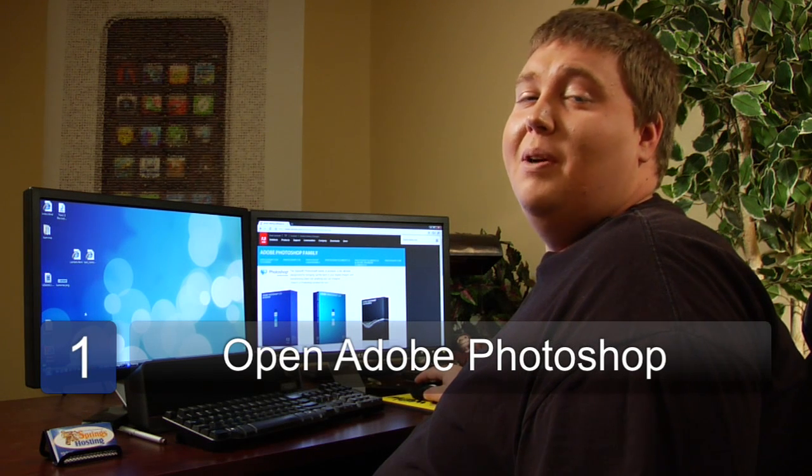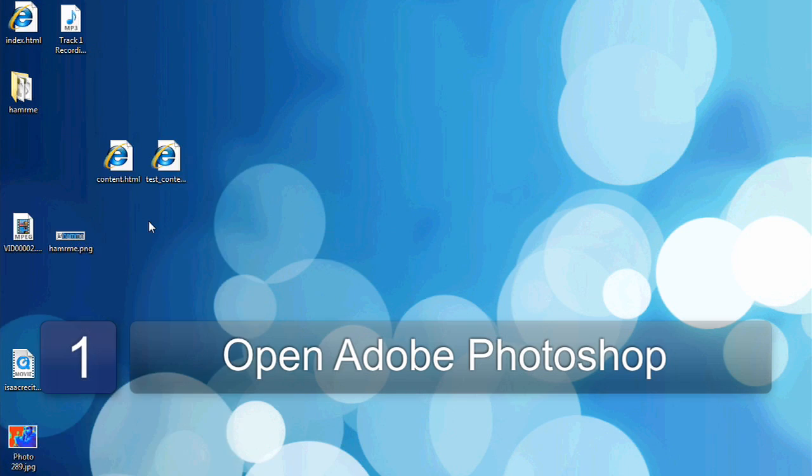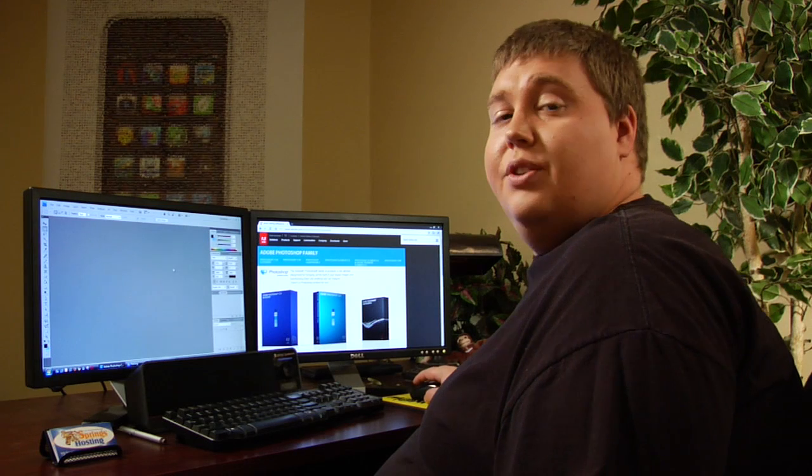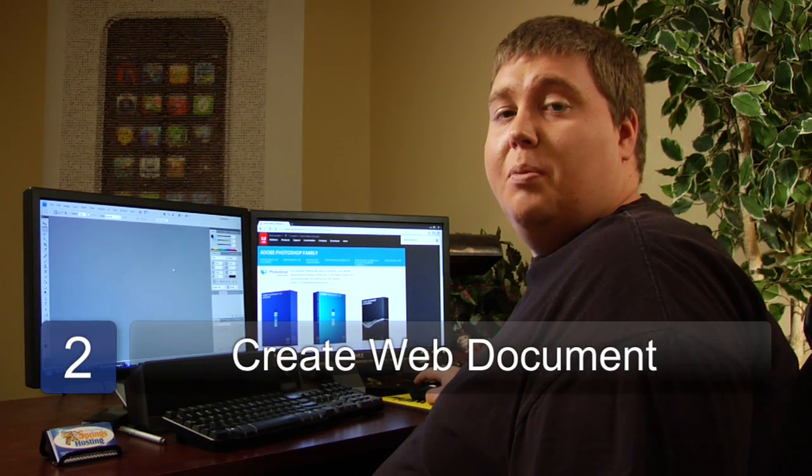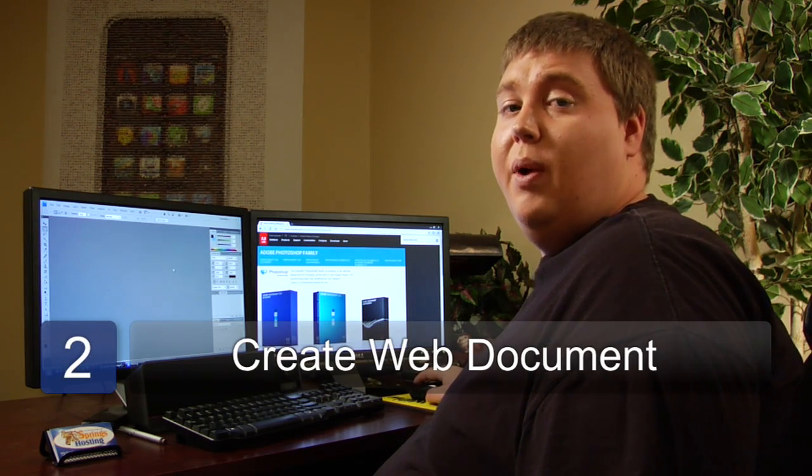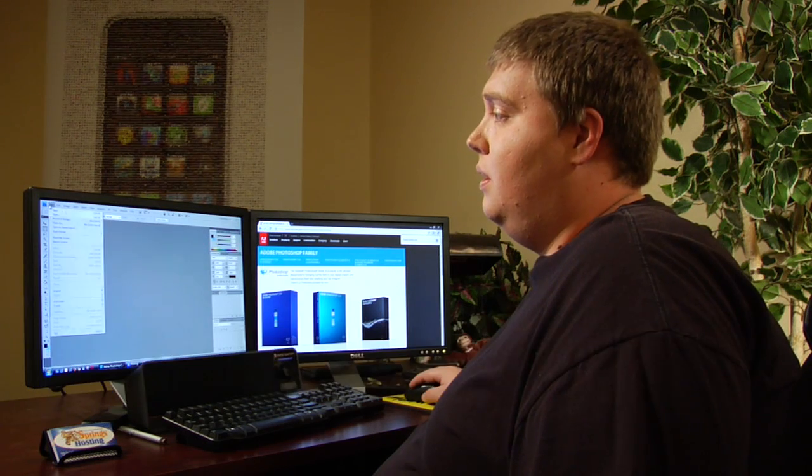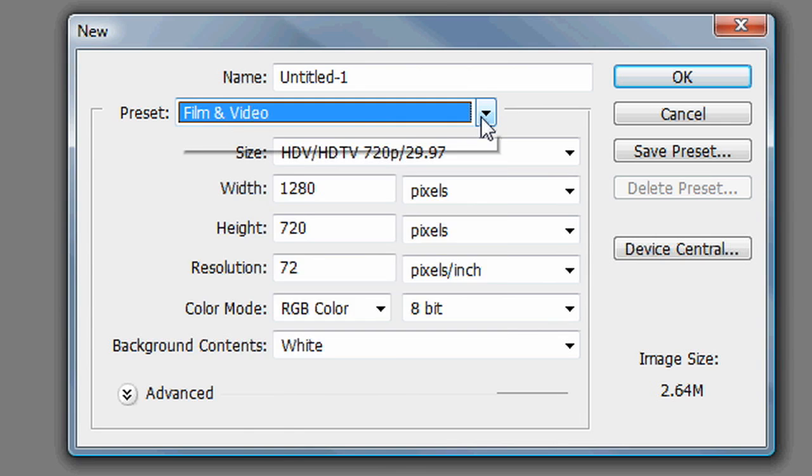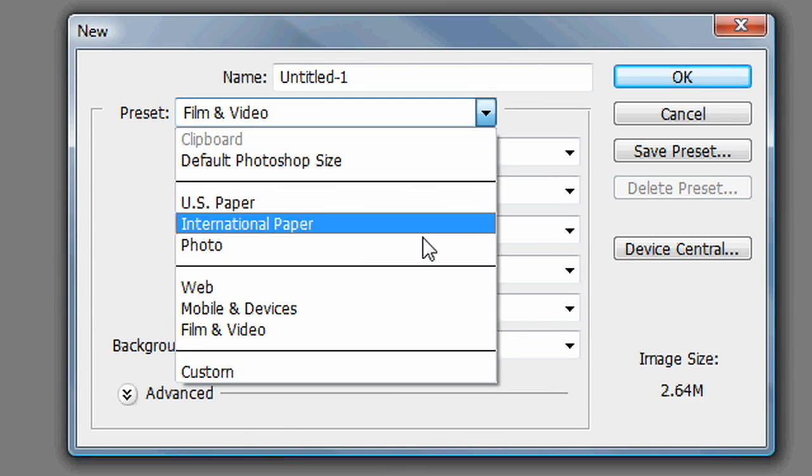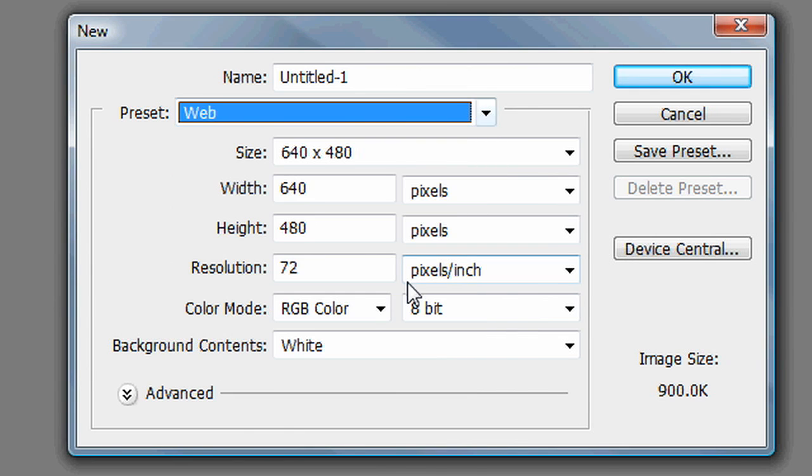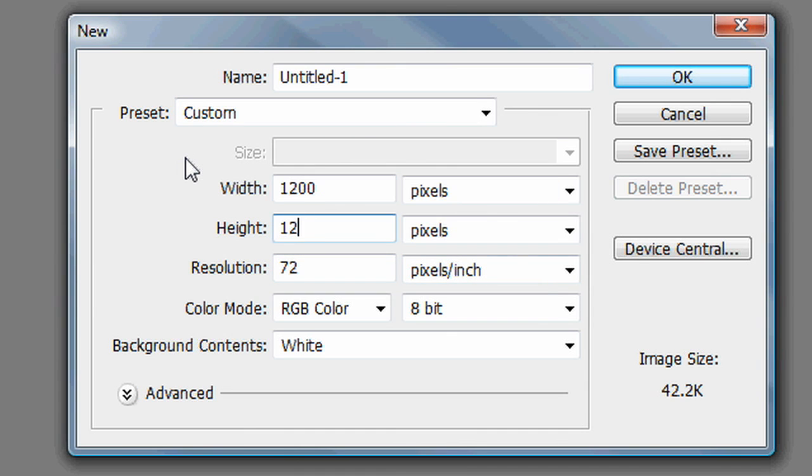Step one, open up Adobe Photoshop. So now that we've got this open, we need to move on to step two. We need to create a blank document. So file, new, we're going to say web, and then we're going to do width 1200, and then the height is also 1200.